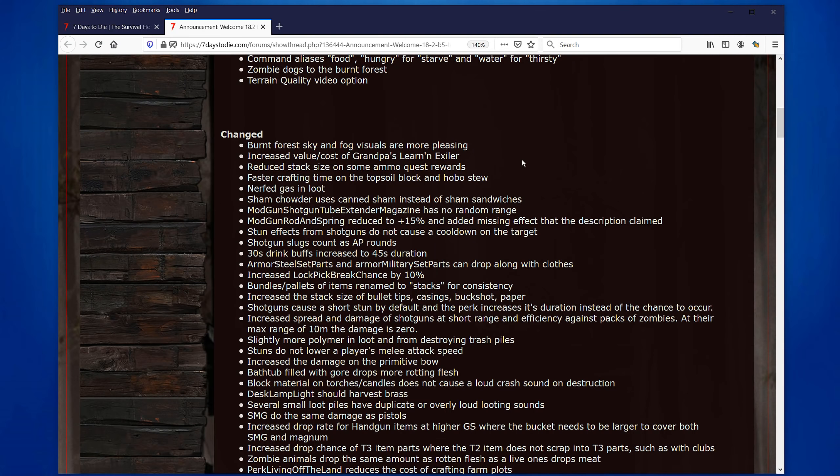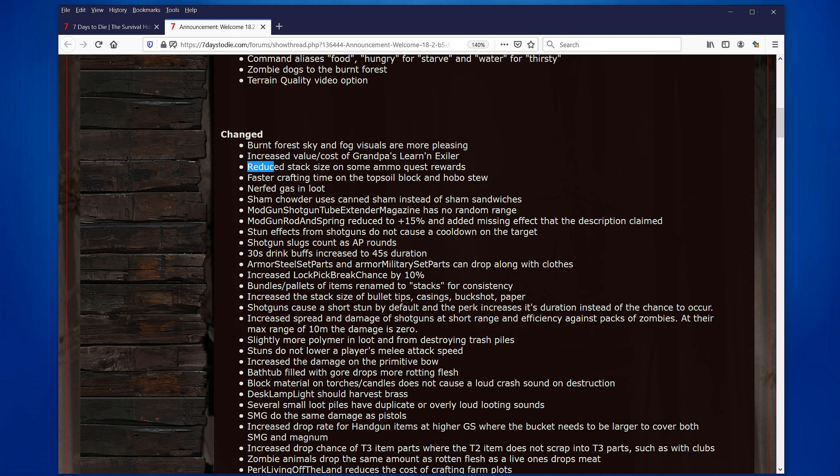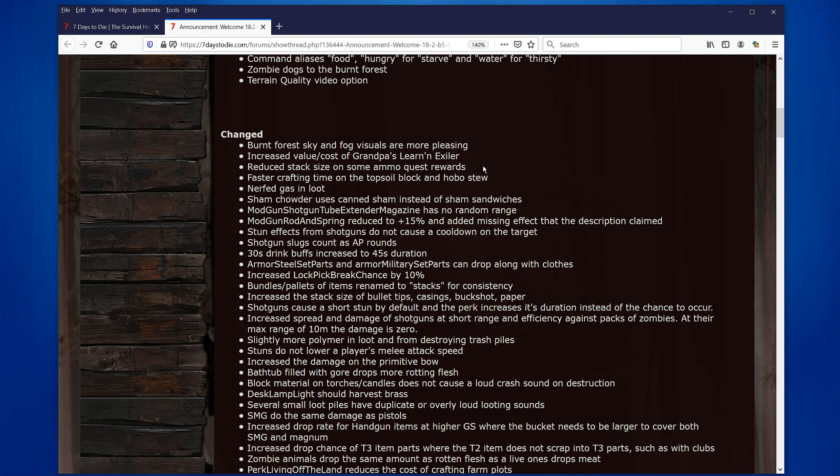But you can't actually change this while in the game. So, you would have to exit the game or rather exit the save. Change it. Go back to see how it looks and how the FPS is and so forth. But it can definitely help on systems that are having FPS issues. Now, let's have a look at some of the things that have changed, which there are quite a lot of them. They have increased the value cost of the Grandpa's Learning Elixir. That's all right. Reduced stack size of some ammo quest or awards. And I think this was really important. People were highlighting before that if you had, it was one of the perks that gave you extra awards.